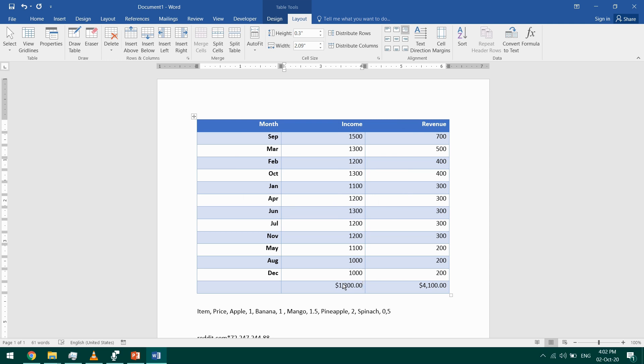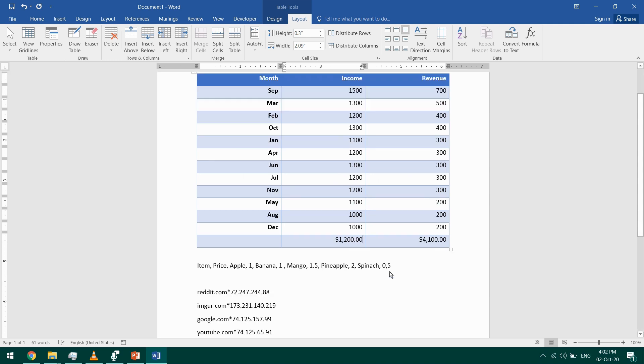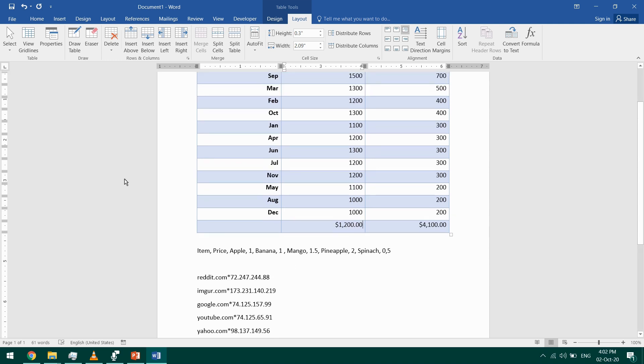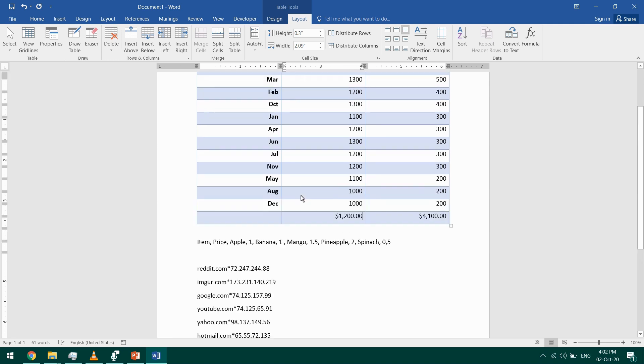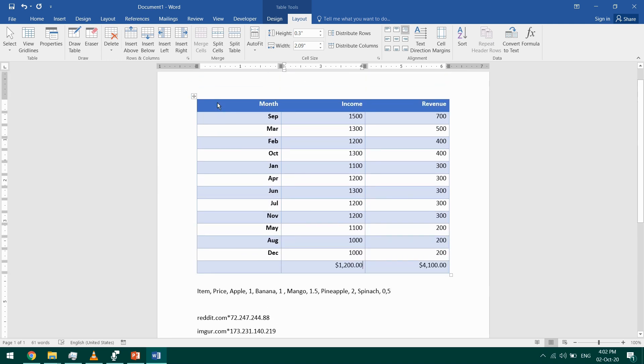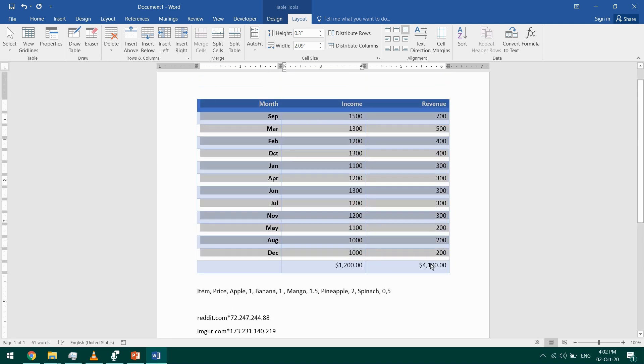If you want something more advanced, you can insert an Excel spreadsheet into your Word document. Now I'll take this table, I'll select it, and I'll go to the Table Tools Layout again.